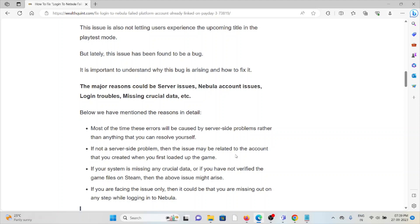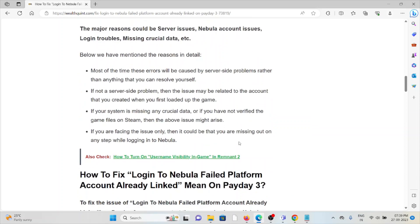So let's see how to fix login to Nebula failed platform account already linked.